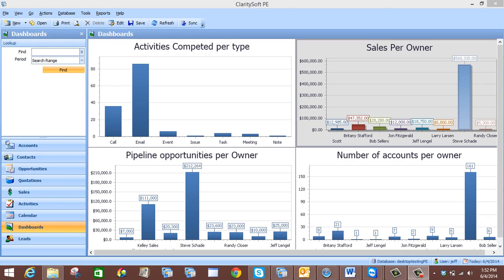Hello, welcome to ClaritySoft Dashboards. Today I will be showing you how to create a sales stage funnel chart. A sales stage funnel chart is often used to represent stages in a sales process and shows the amount of potential revenue for each particular stage.